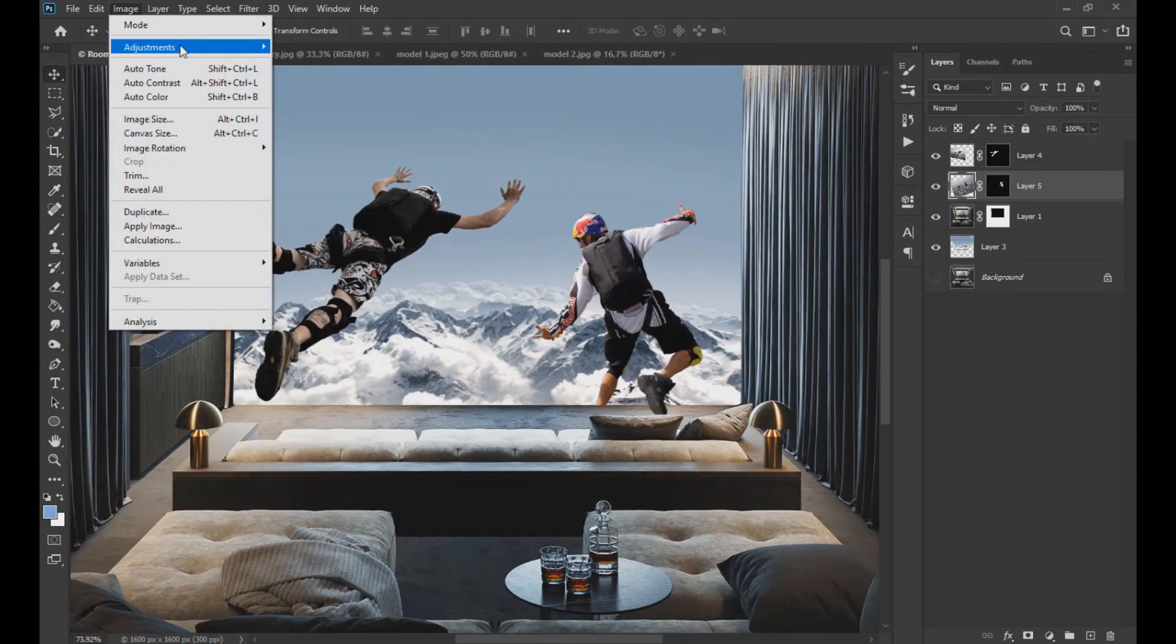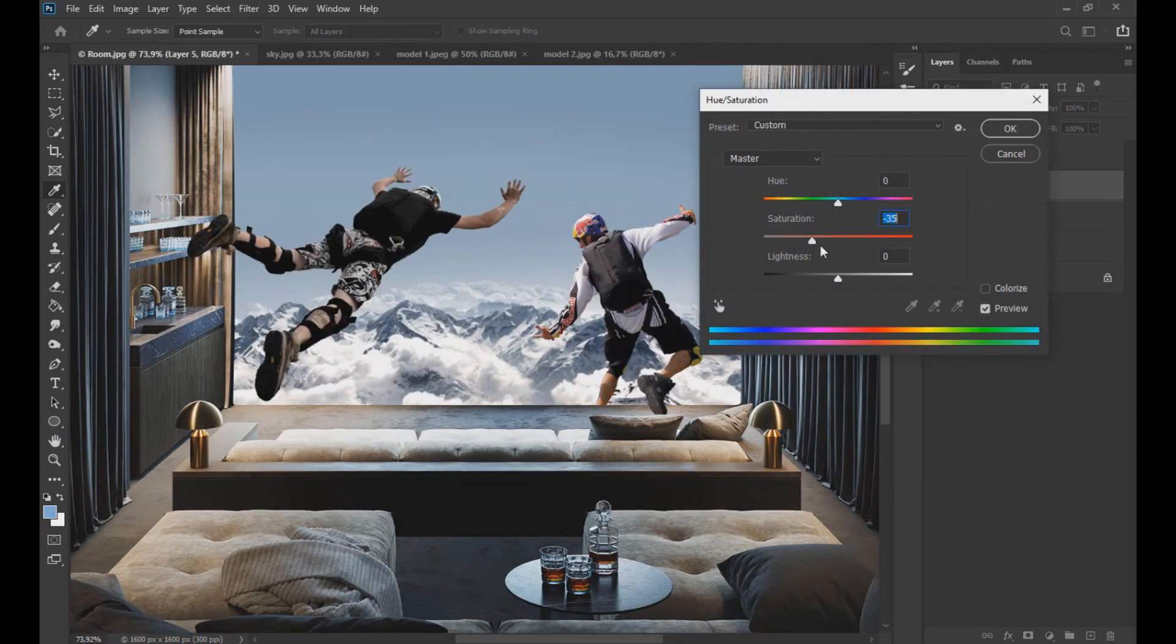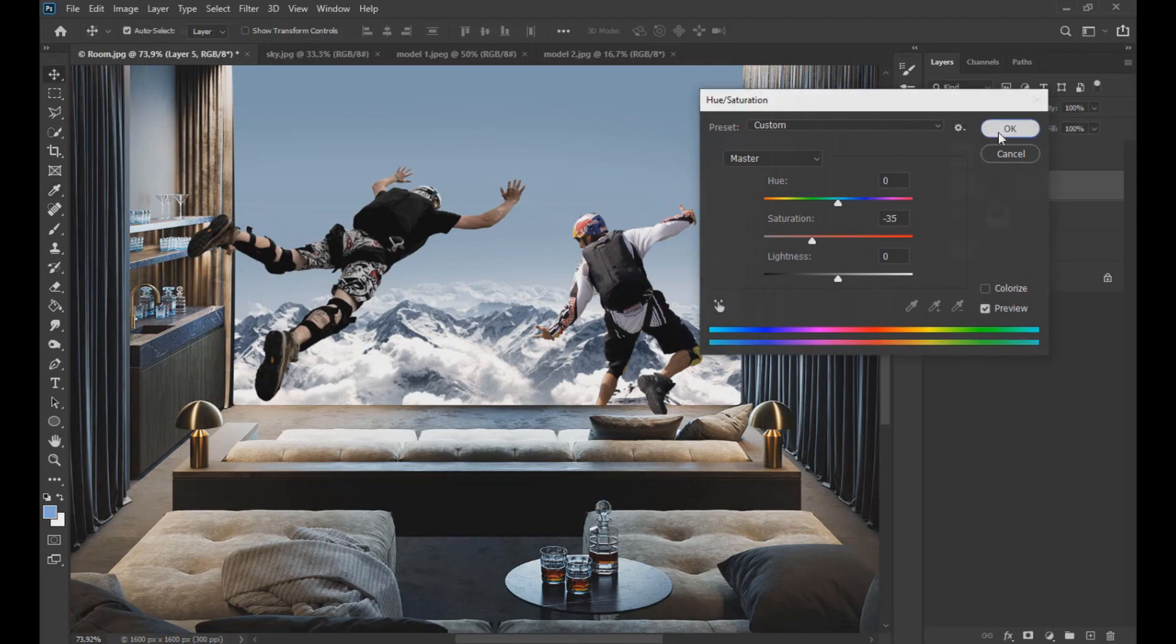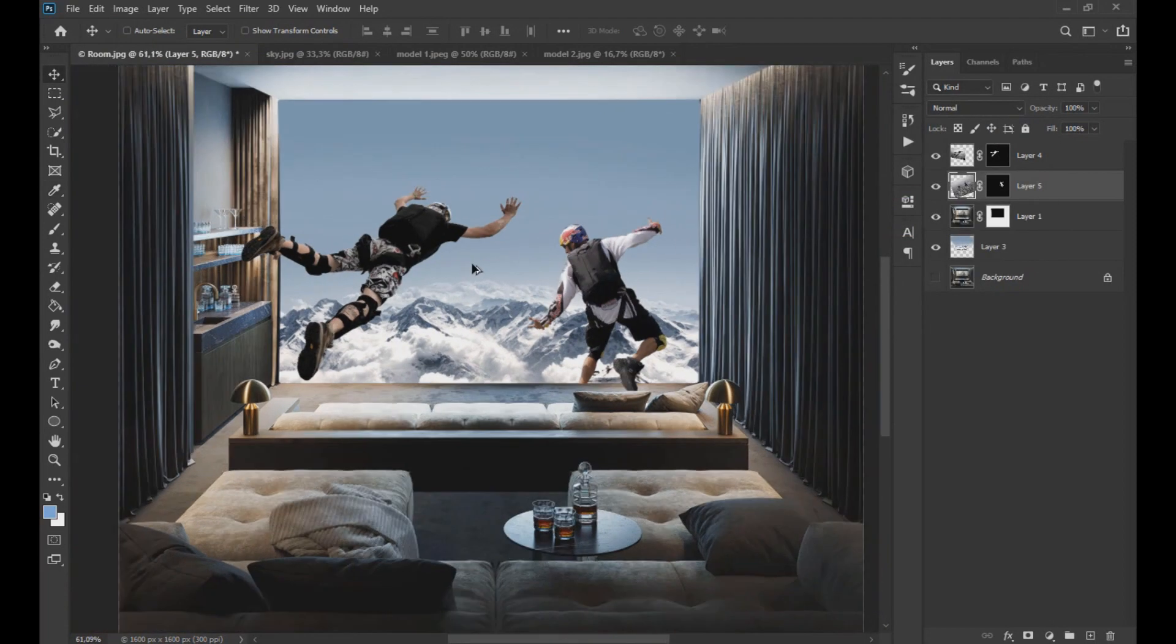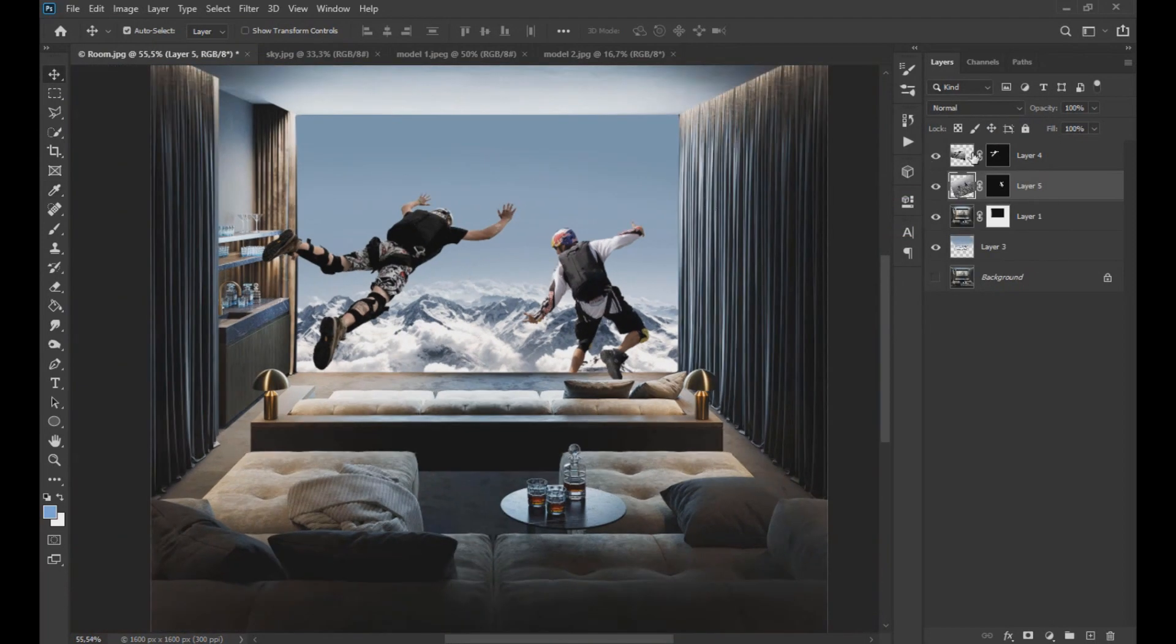Now we lower the saturation of subject number 2. Then we use the dodge tool to clarify some areas of the subjects.